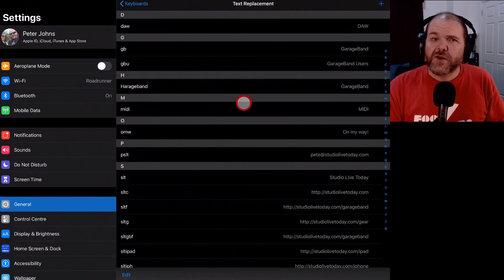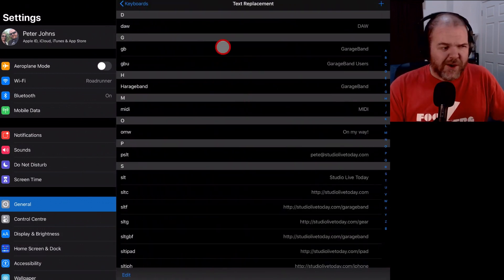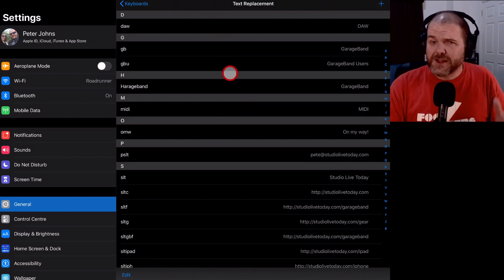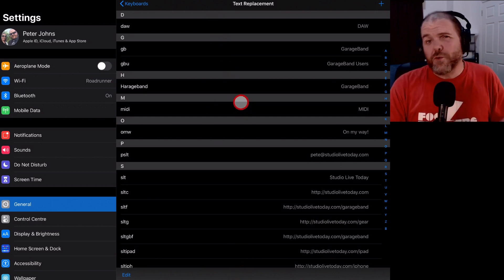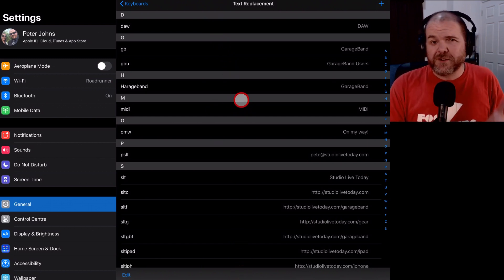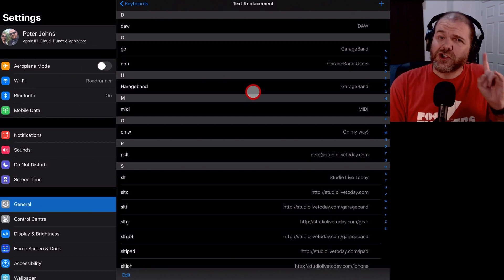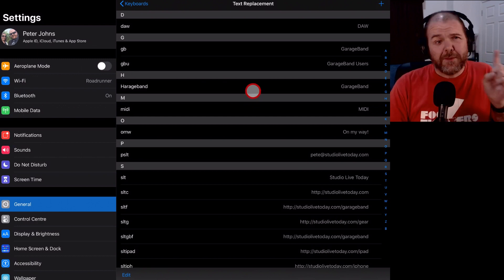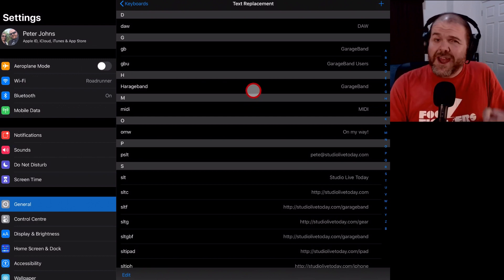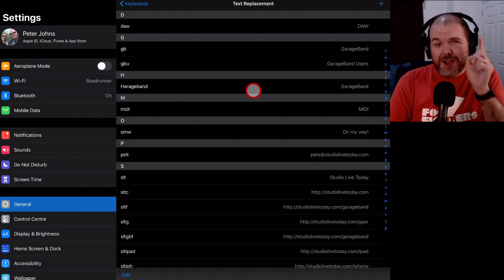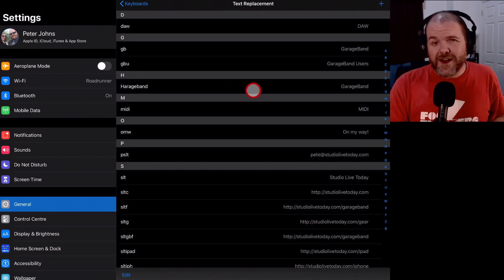And this will drop you into this. Now you may not have a bunch of stuff here, but you can see I've already set up a bunch of text replacement, which I'll show you, but I'm also going to show you how to set up a brand new one so that you can get started.